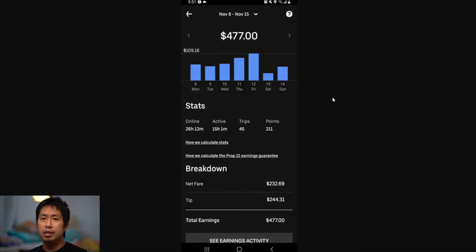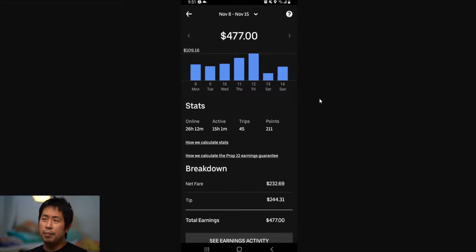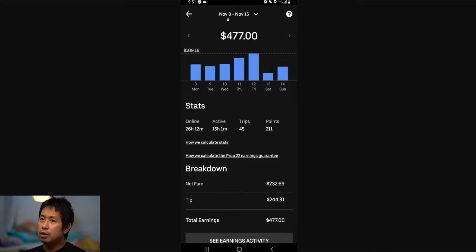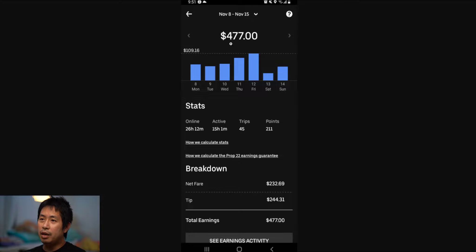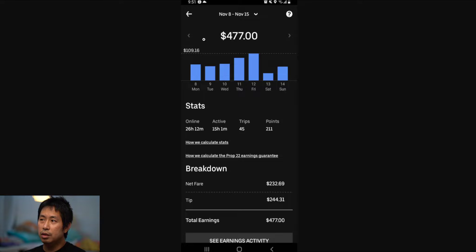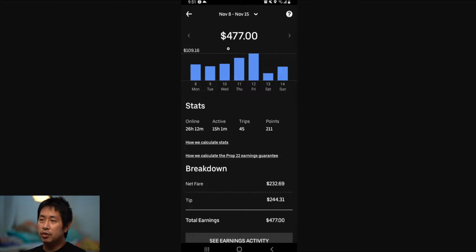But Uber Eats right now is something that I was doing for the past week as a part-time gig just to make some money on the side. And as you can see here, November 8th to November 15th, I made $477 in one week, which is pretty good for a side job, for a side hustle.